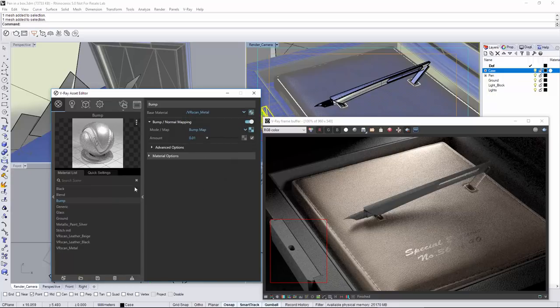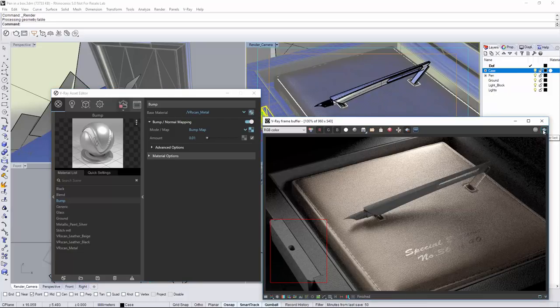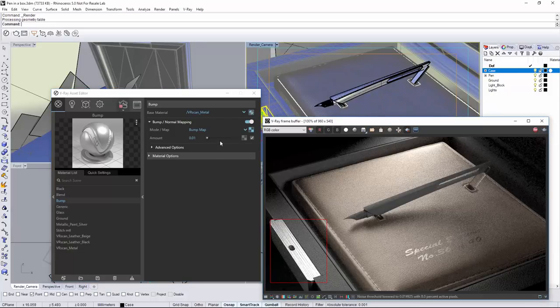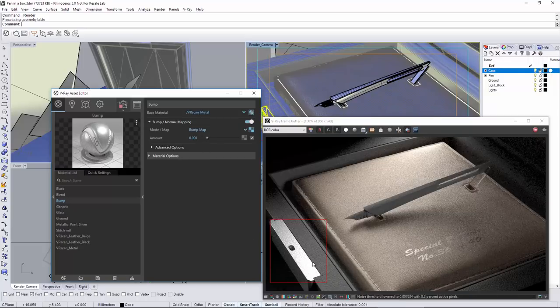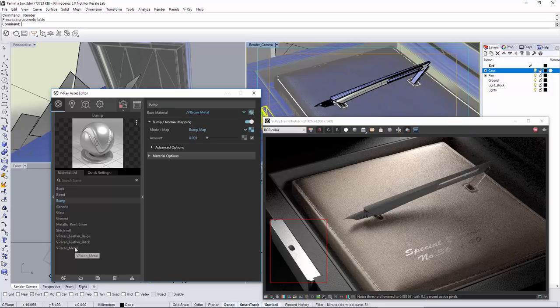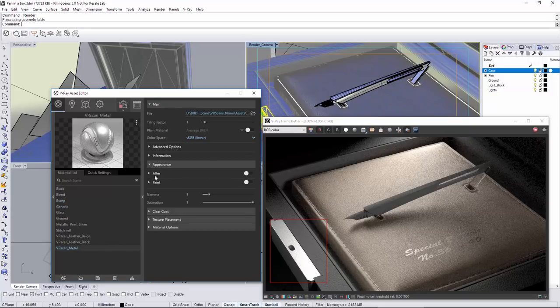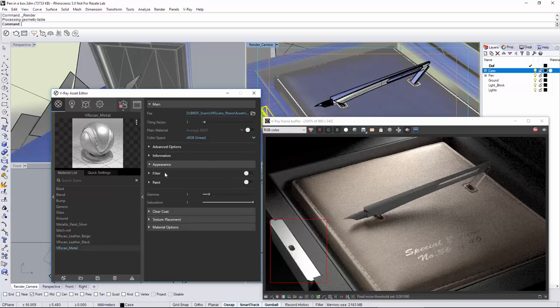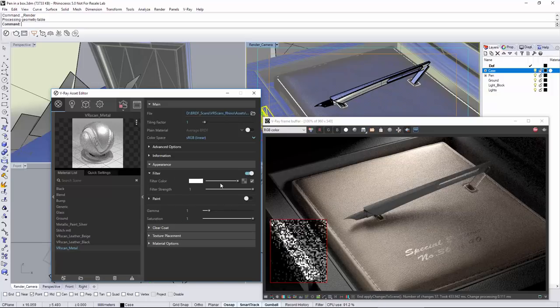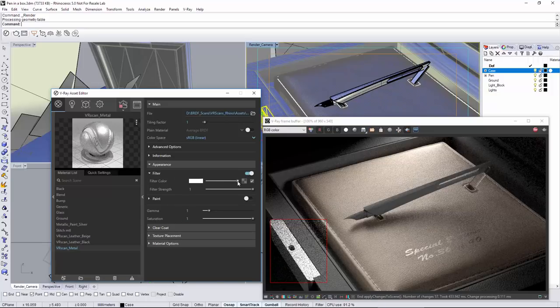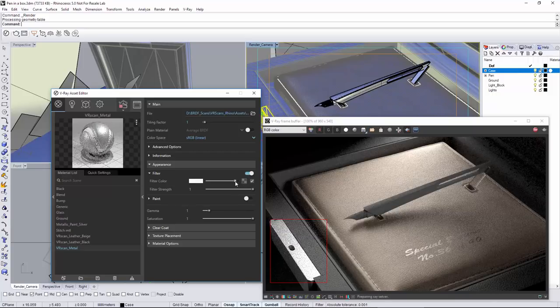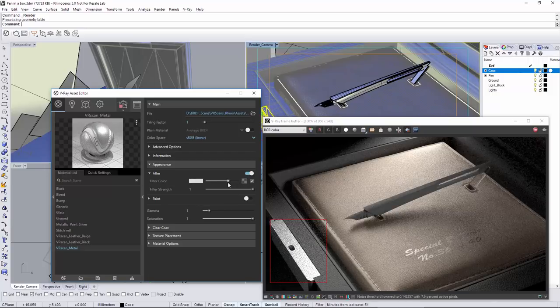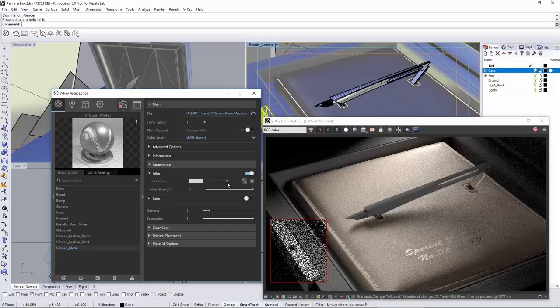Finally, let's apply the V-Ray bump material to the lock object and re-render the scene so we can see the results. As mentioned earlier, the VR scans materials give the user a certain amount of flexibility and control over some of the material properties. Under the appearance rollout, you can notice several controls. The filter color can be used to tint the material. Keep in mind that tinting the material would affect the color of the reflections as well. Using that, I can lower the reflection of the brushed metal and reduce the burnout.